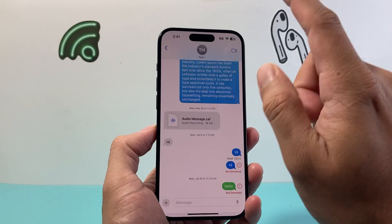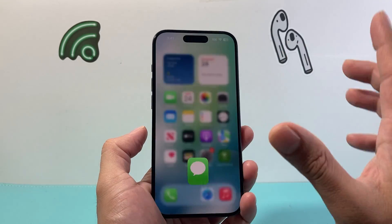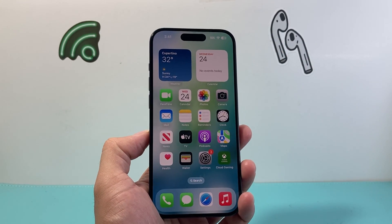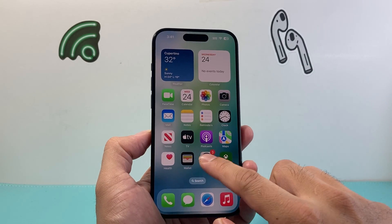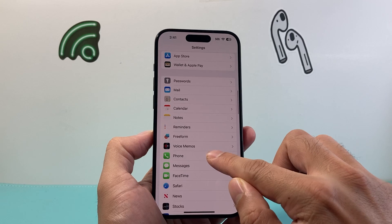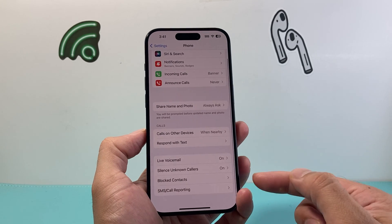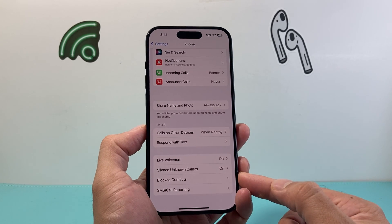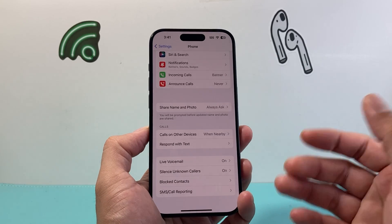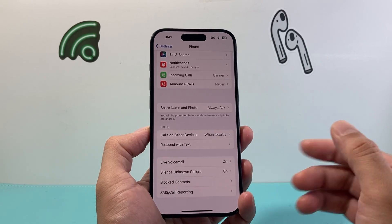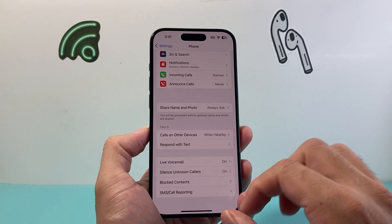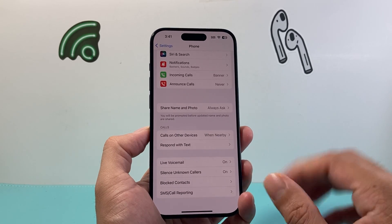Also verify that you did not accidentally block the contact you're trying to get texts from. Go to Settings, then Phone, and scroll down to Blocked Contacts. Click on that list and it will show you numbers you may have blocked in the past. Simply swipe to delete the number to unblock them.